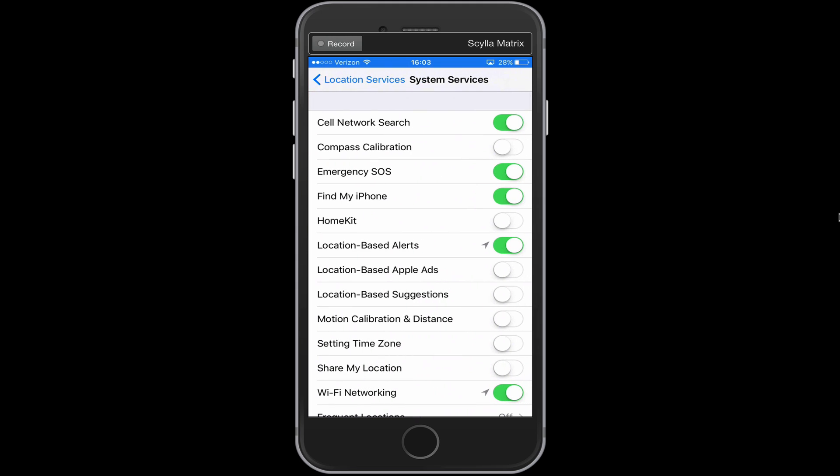And if we tap to go into system services, we'll see all of these services on our iPhone that use our GPS. So some of these we need on and some we don't.